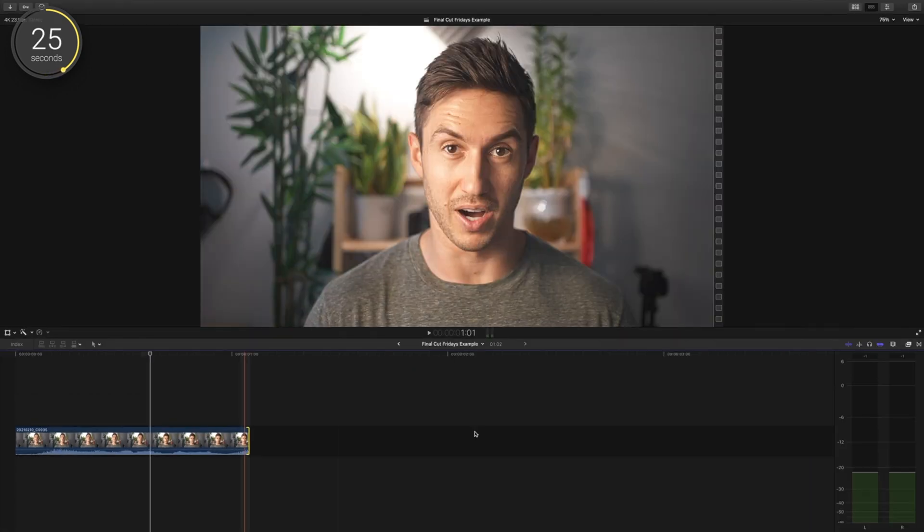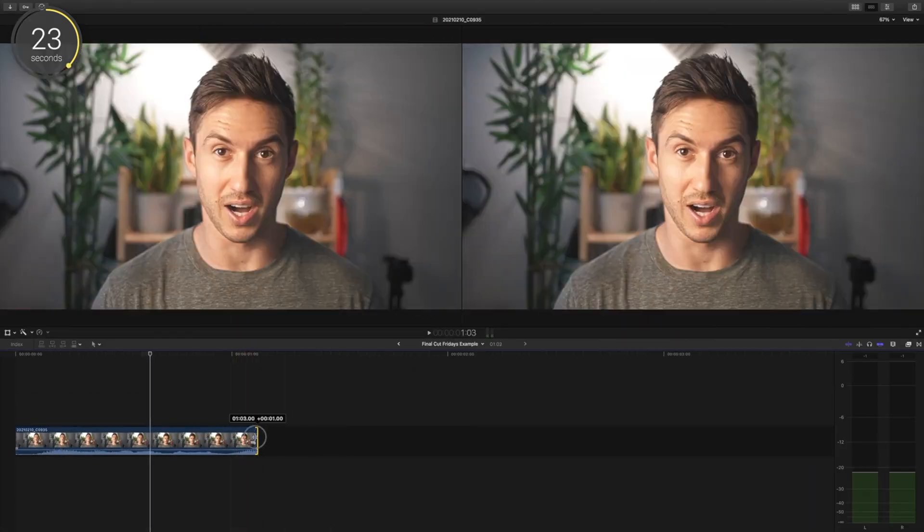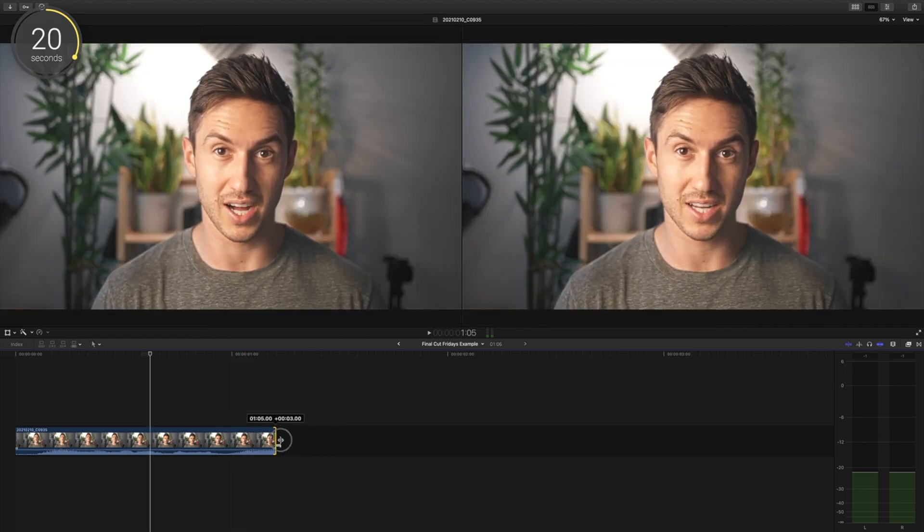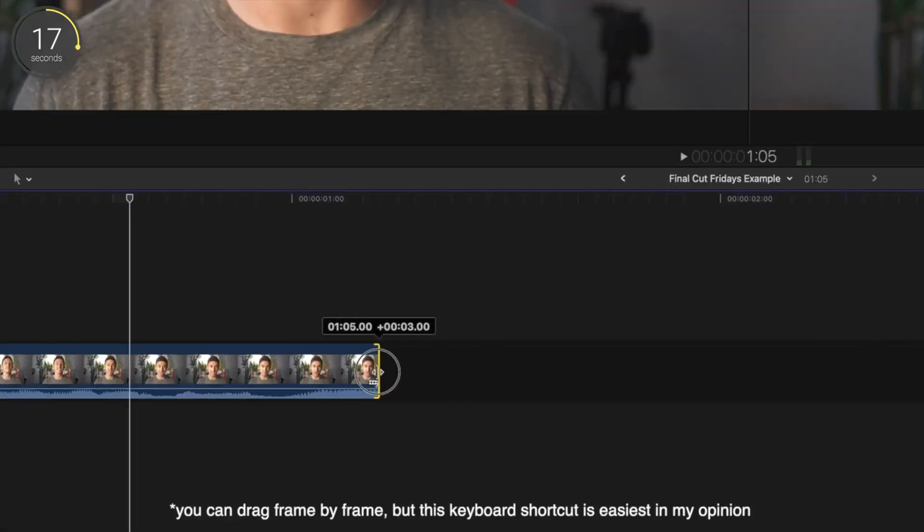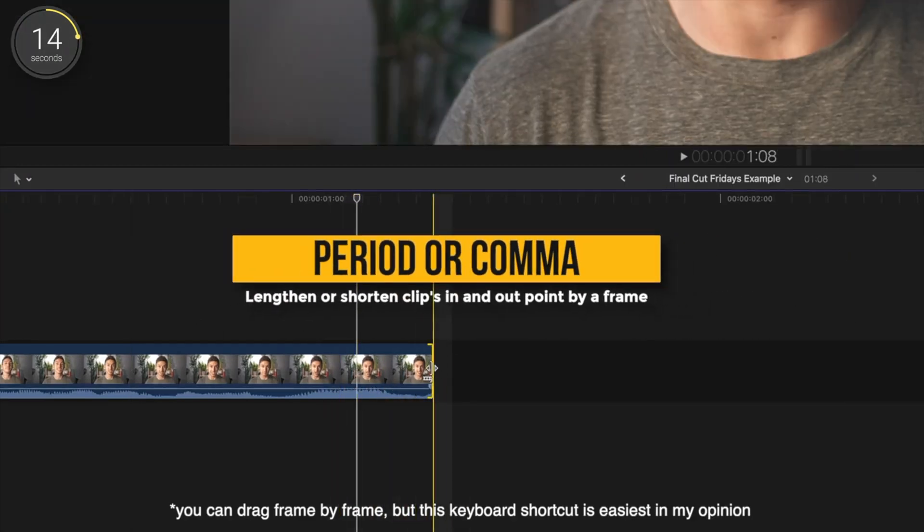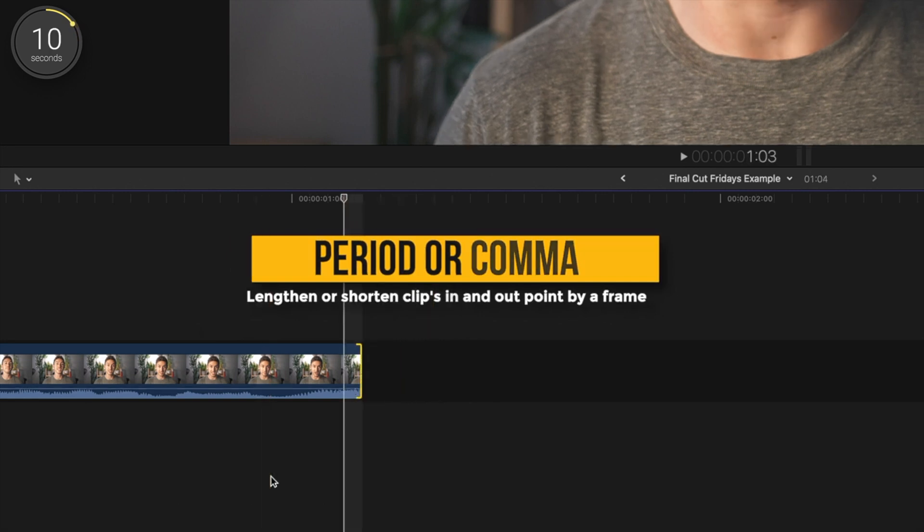Second tip for precise adjustment. If you're wanting to lengthen or shorten a clips duration we can click the beginning or end points of the clip and drag. But what if we want to make a precise frame by frame adjustment. Click the end of the clip and press either period or comma to lengthen or shorten by only one frame.